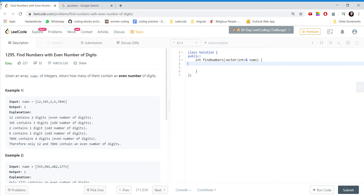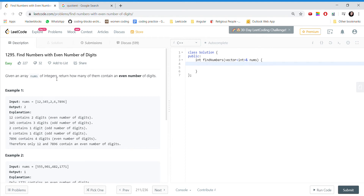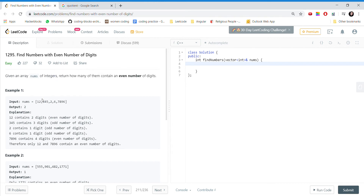Hi guys, today we are going to do a LeetCode problem: find number of even number of digits. Given an array nums of integers, return how many of them contain an even number of digits. So we need to return the count of numbers in the nums array which have an even number of digits.